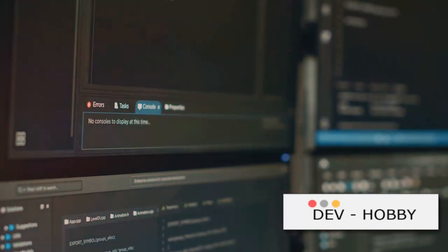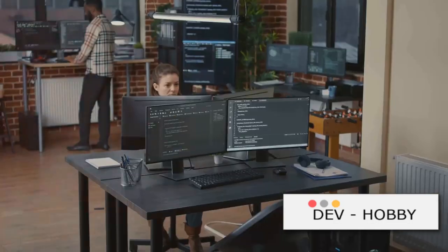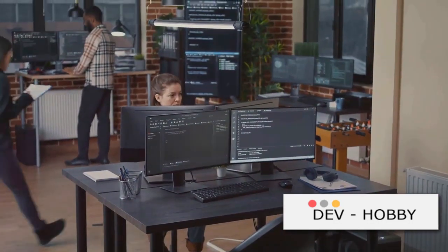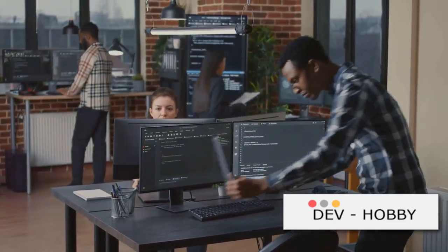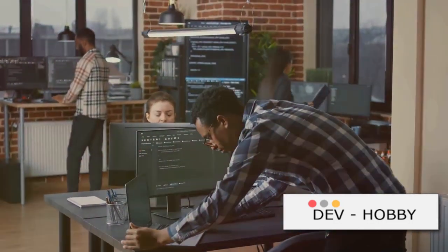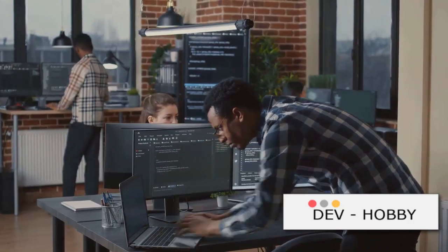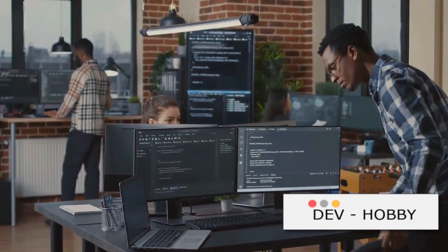The real game changer came with the advent of high-level languages. High-level languages like Fortran, COBOL and later on C, Python and Java introduced a more human-friendly syntax.